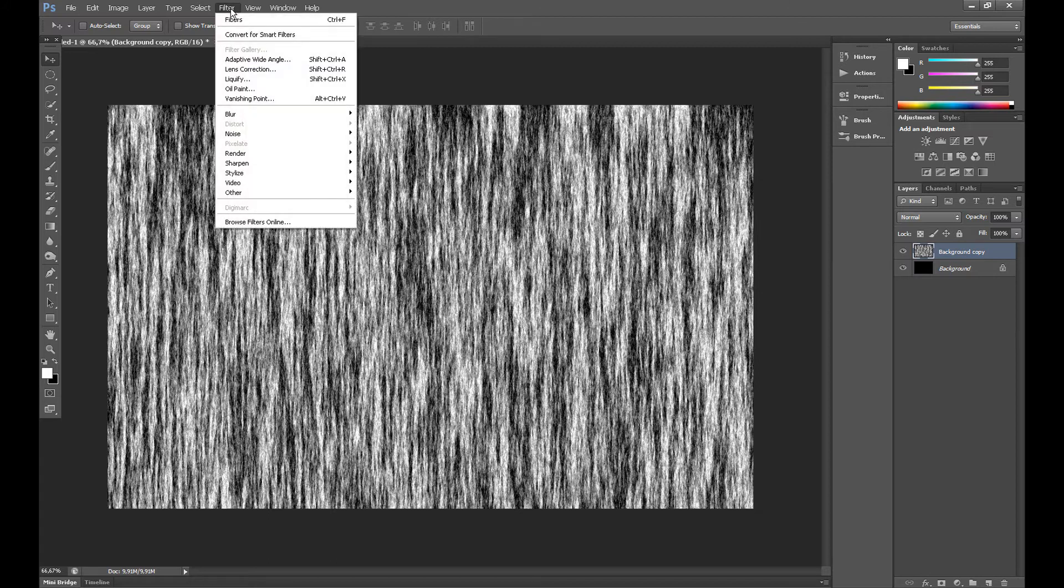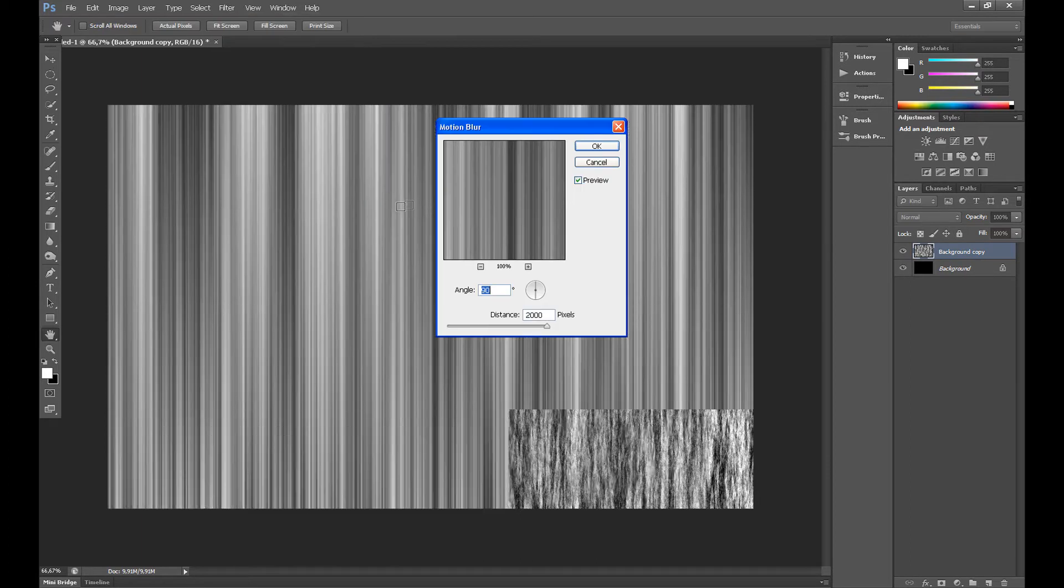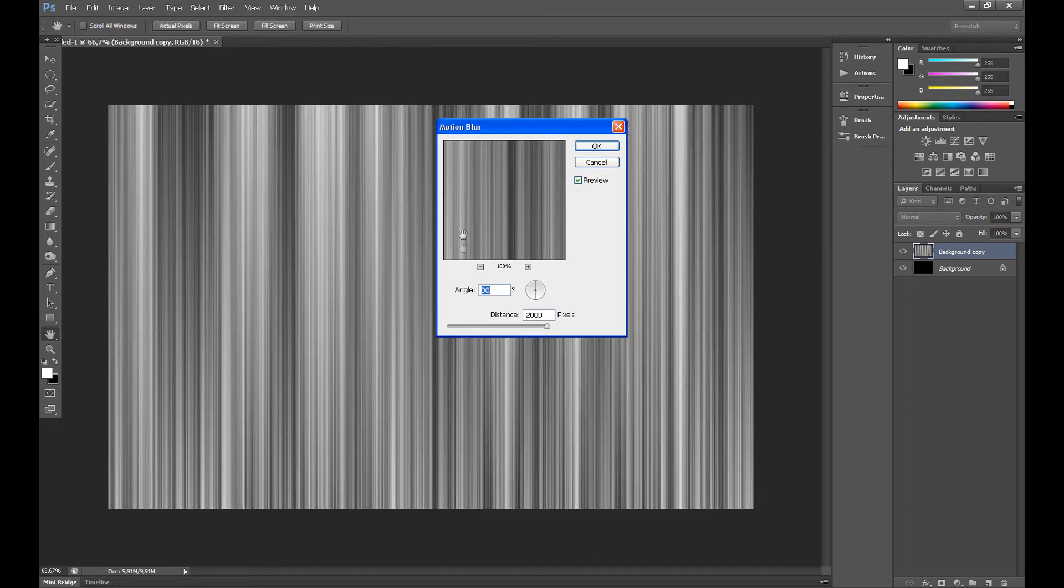Click Filter, Blur, and then click Motion Blur. Set angle at 90 and distance at 2000 pixels and click OK.